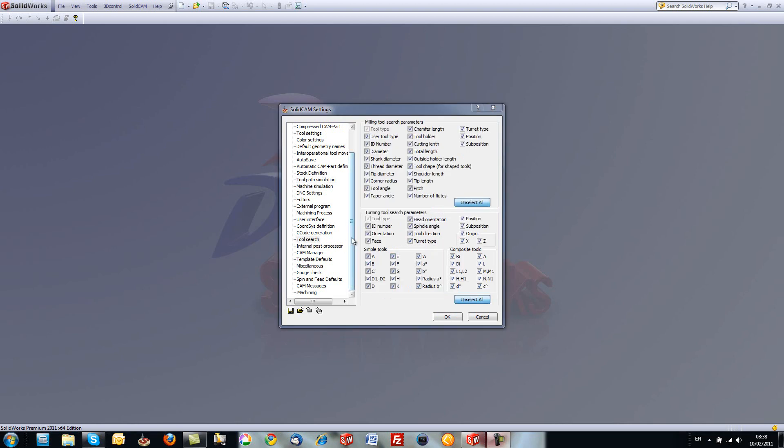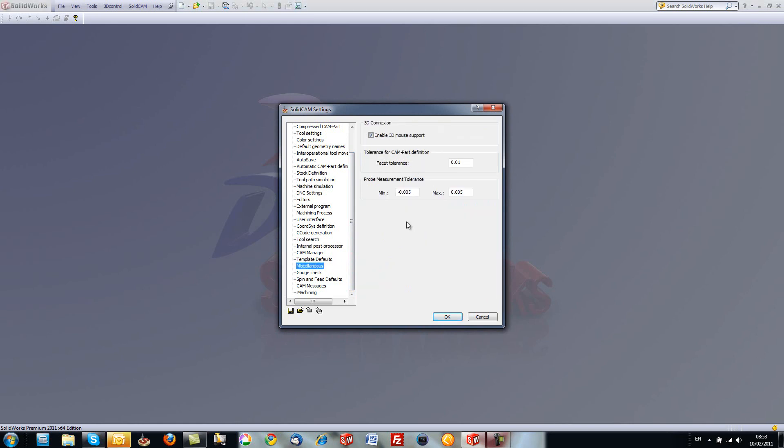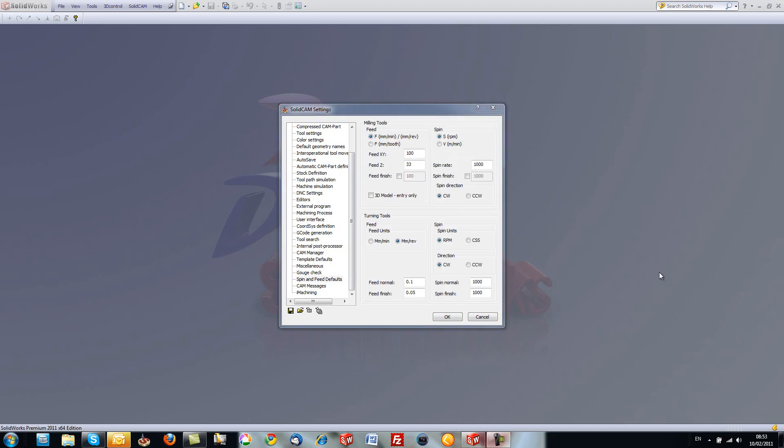Next, we've also made changes in our tool search. We've added the option of choosing composite tools as well. We've also added options in our miscellaneous field. These options include the option for setting the default tolerances for probe measurement tolerance. As you see over here, we can give our minimum and maximum of what we want our tolerance to be on startup.